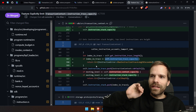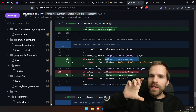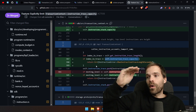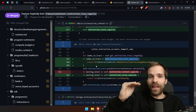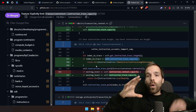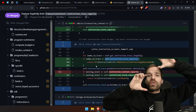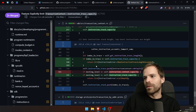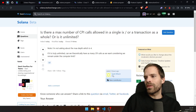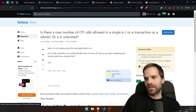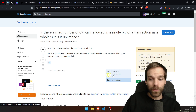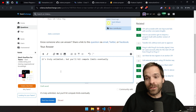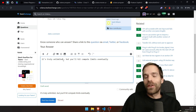So it doesn't matter how deep — whether a CPI is inside another CPI, or multiple CPIs at the same level, or spread across several instructions — they all count toward the same transaction-level limit of 64. My initial answer was wrong: there IS a limit.